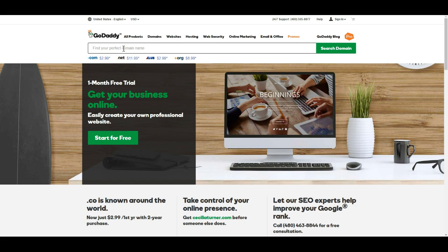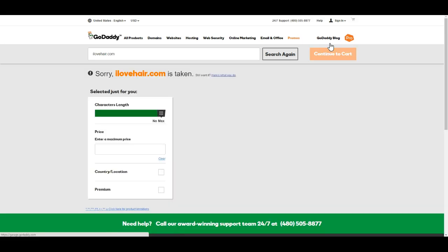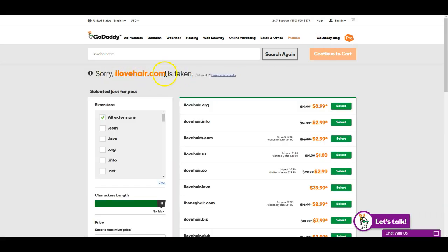When you do this search, you may run into cases where the name is already taken — for example, ilovehair.com is already taken. Another thing I'd recommend is making sure your domain name is the .com version. You're not going to want .love, .org, .info, .net, or all these other extensions they come up with.